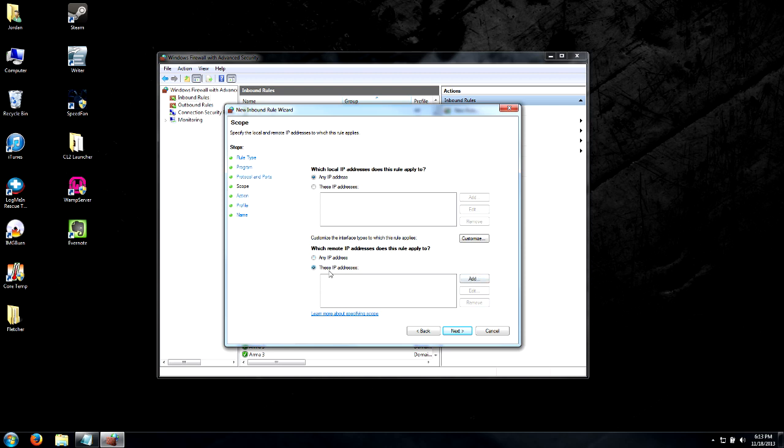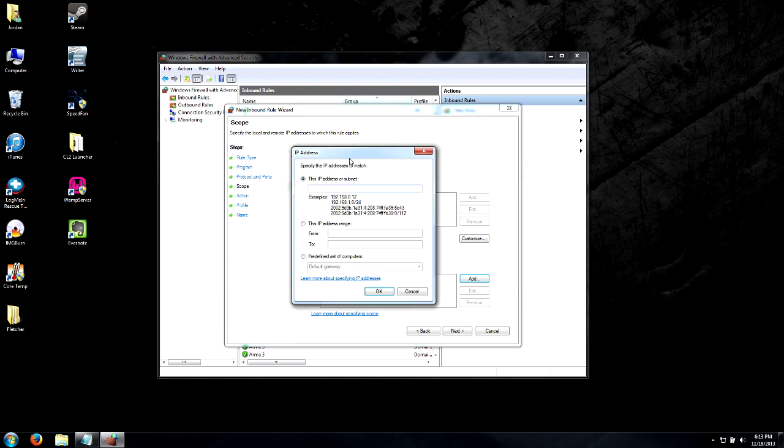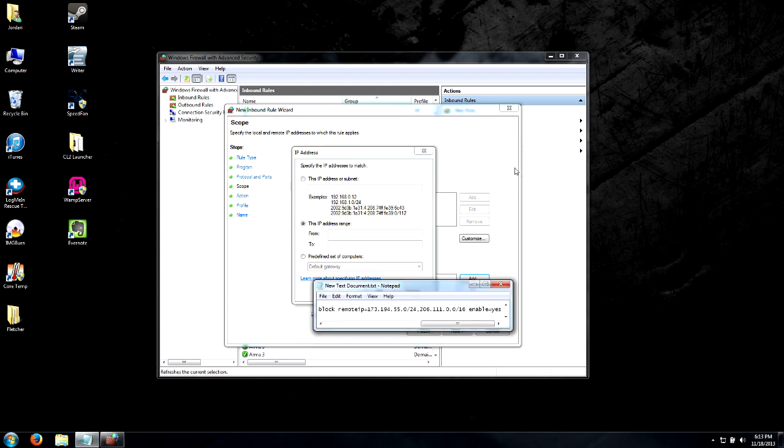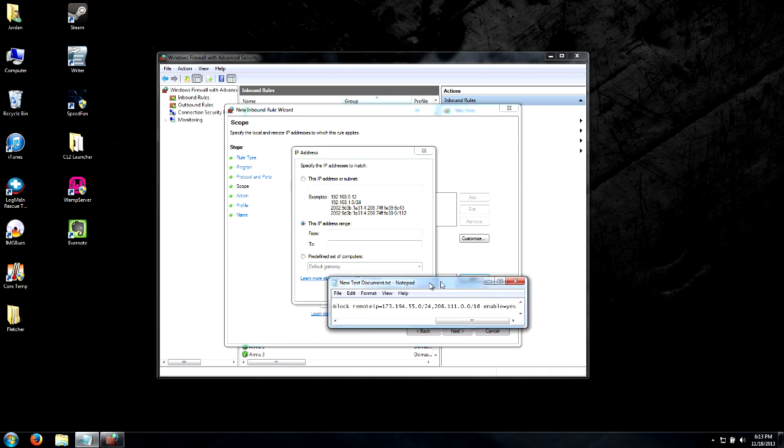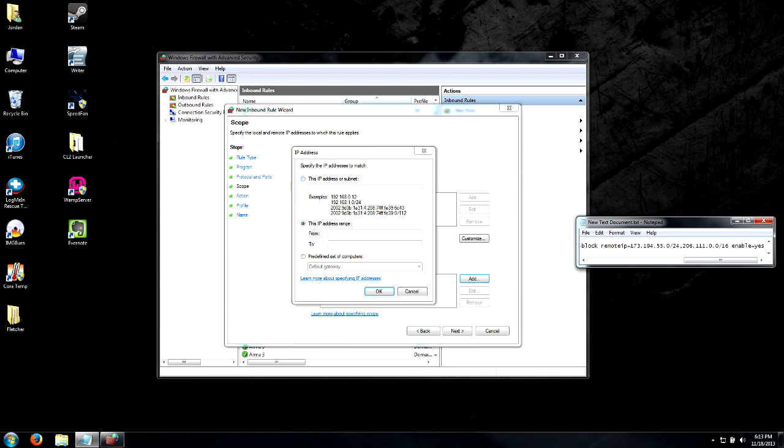Let's go under these IP addresses, because we don't want to do any that would block us from everything. Click Add and we're going to create an IP range, or click on IP range. There's two sets of IP addresses that we need to block, and this is just a little notepad to help me out here.